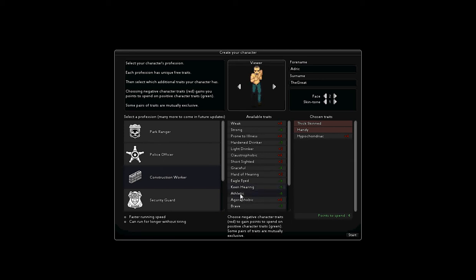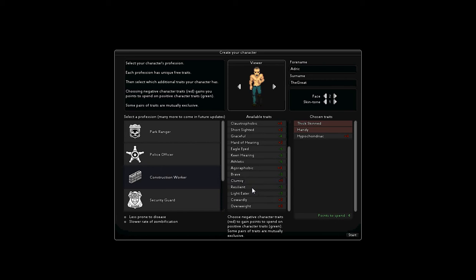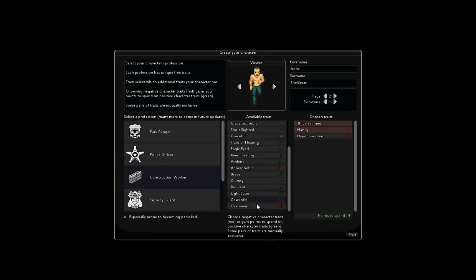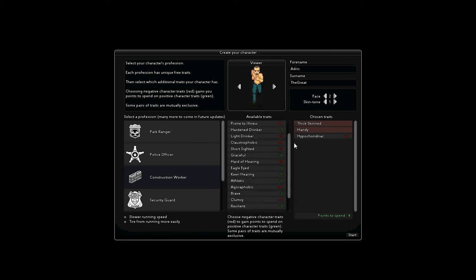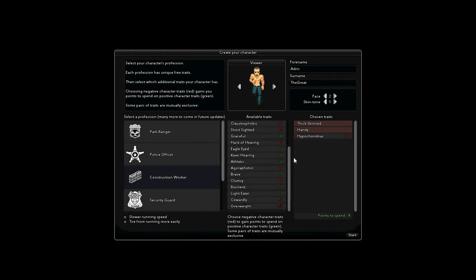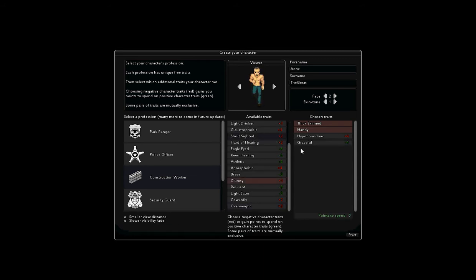Faster running speed, can run for long without tiring, gets panicked while outdoors, less prone to becoming panicked, make more noise when moving, less prone to disease, slower rate of zombification, needs to eat less regularly, prone to becoming panicked, slower running speed, tiring more easily. Alright. I'm gonna go with graceful. I'm a graceful construction worker, and that's what I'll do right now.